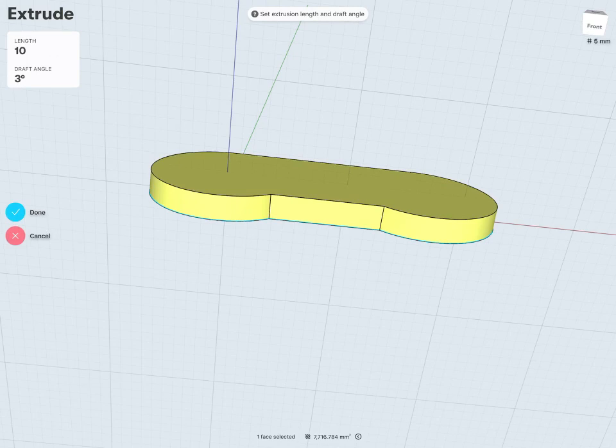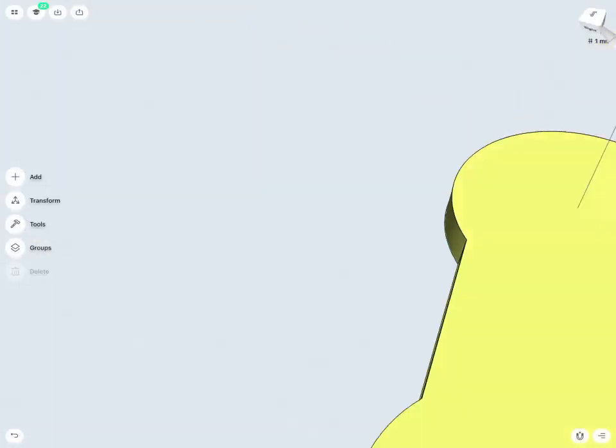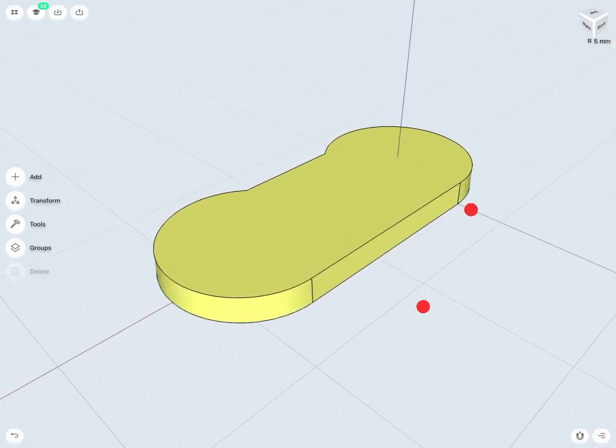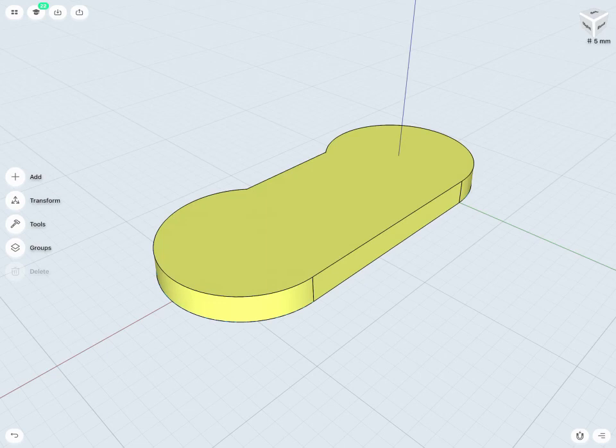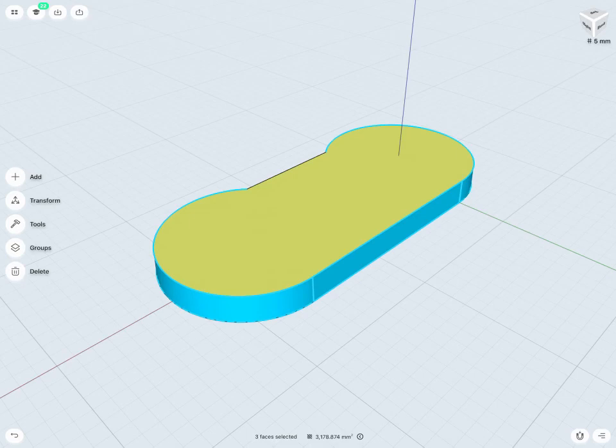Now when I'm happy with that, I just tap Done. And now I have my plastics component with a 3 degree draft applied about all of its extruded faces. In the next few lessons, we'll learn some additional more complex design tools.